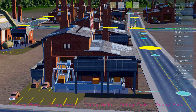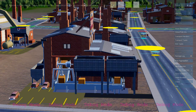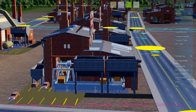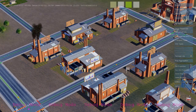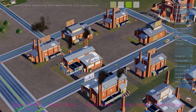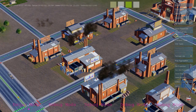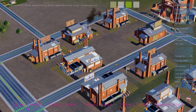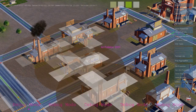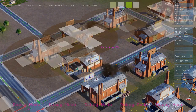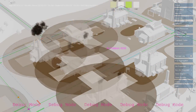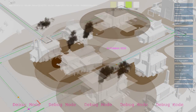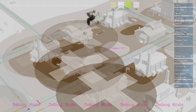The rules that produce the goods are the same rules that produce air pollution. Here we see buildings writing to the air pollution map, and it's the same rule that triggers the smoke effect. And here we see a debug visualization of that map.